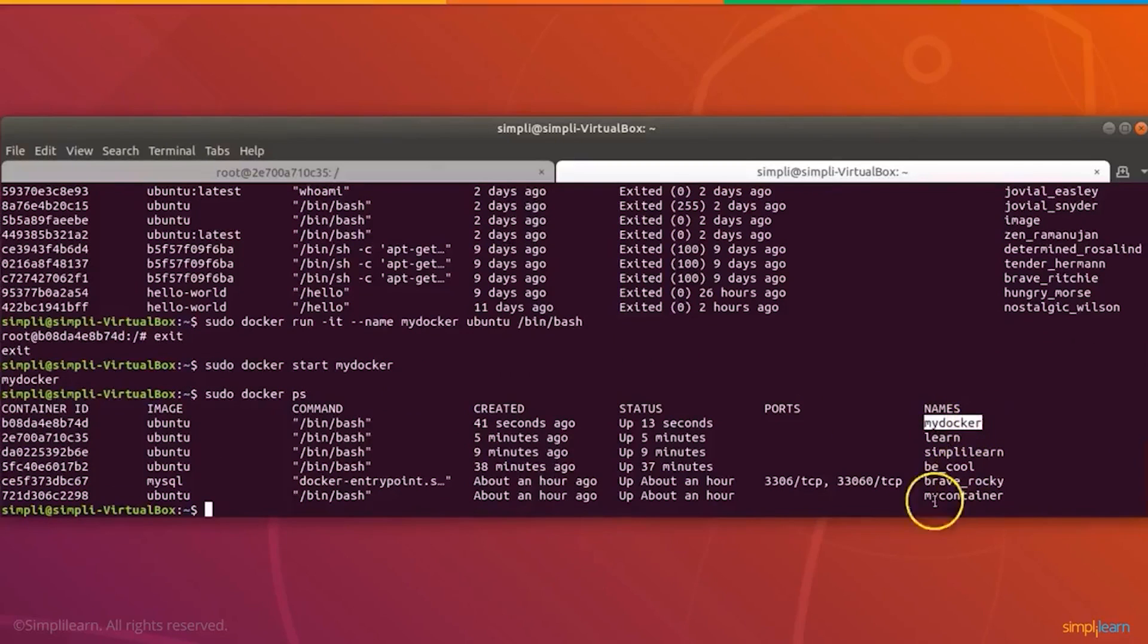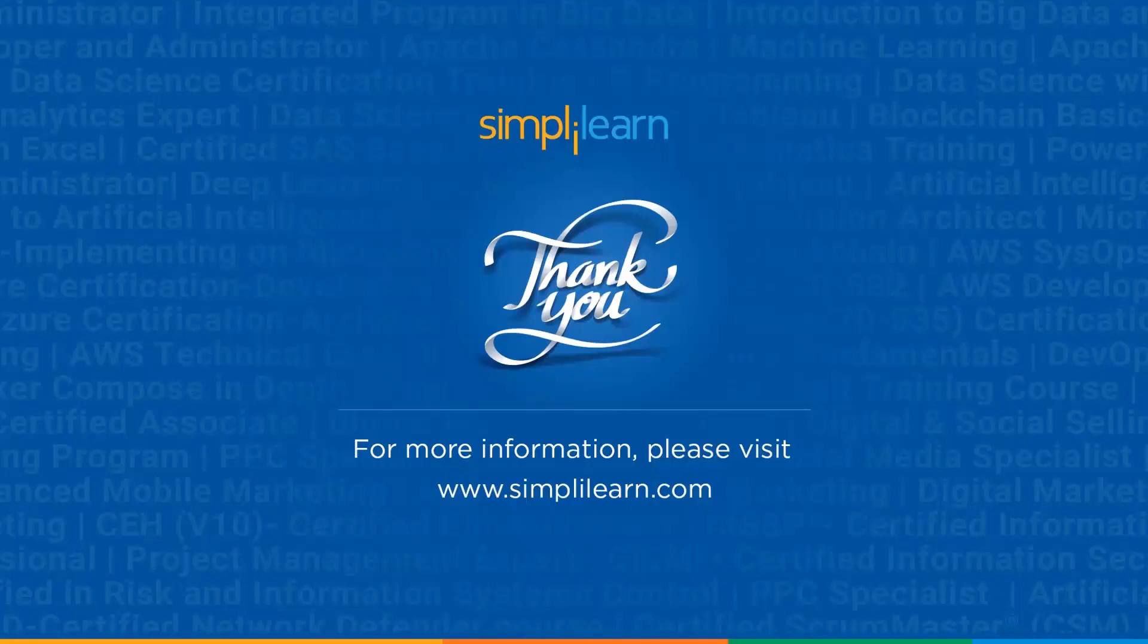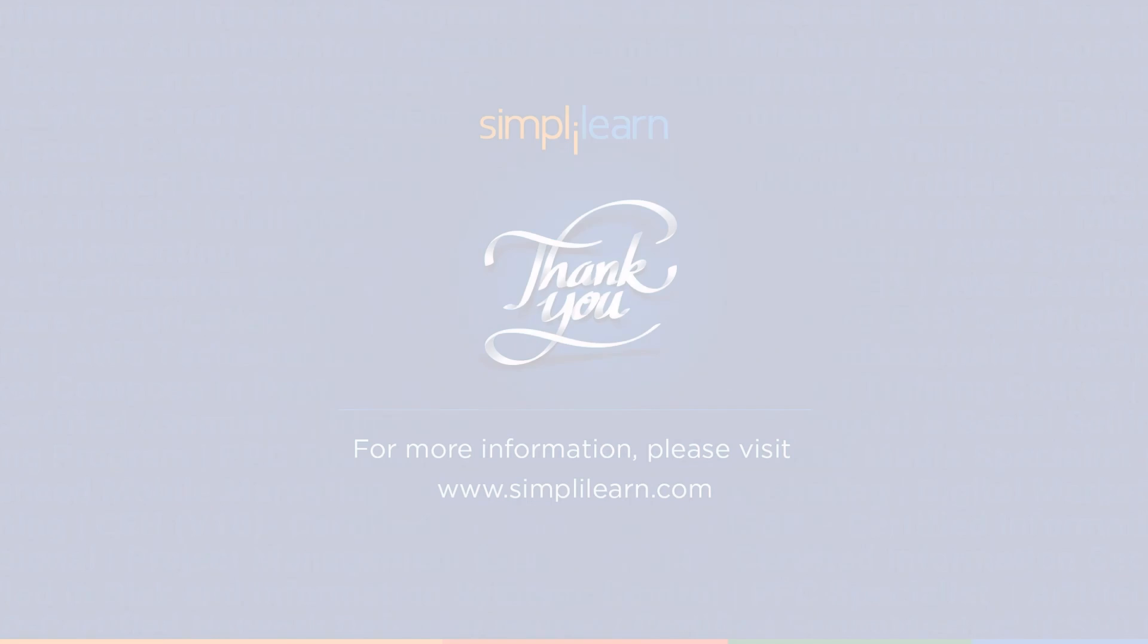This is all about Docker in five minutes. If you have any queries in the topics covered in this video, please ask away in the comment section below. Our experts are 24/7 ready to solve all your queries. Thank you for watching, stay safe and keep learning.